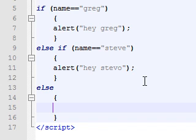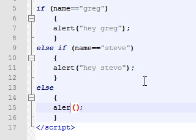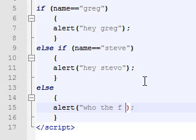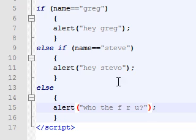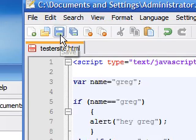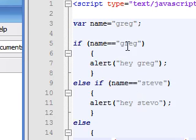But we still need to give it something to do if they are not true. And in this case I will say else, I want you to alert 'who the F are you', because it doesn't know who we are, didn't get the right name.